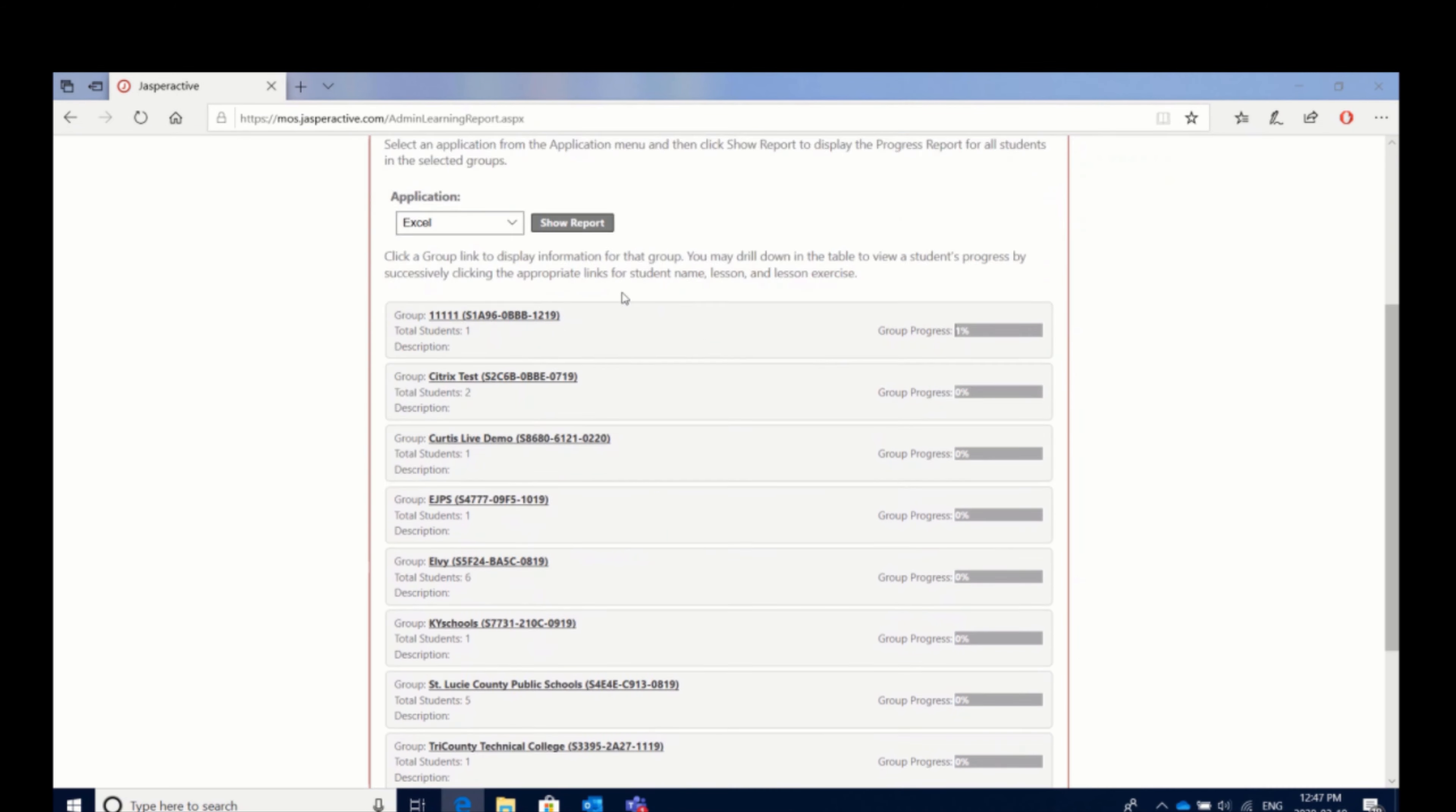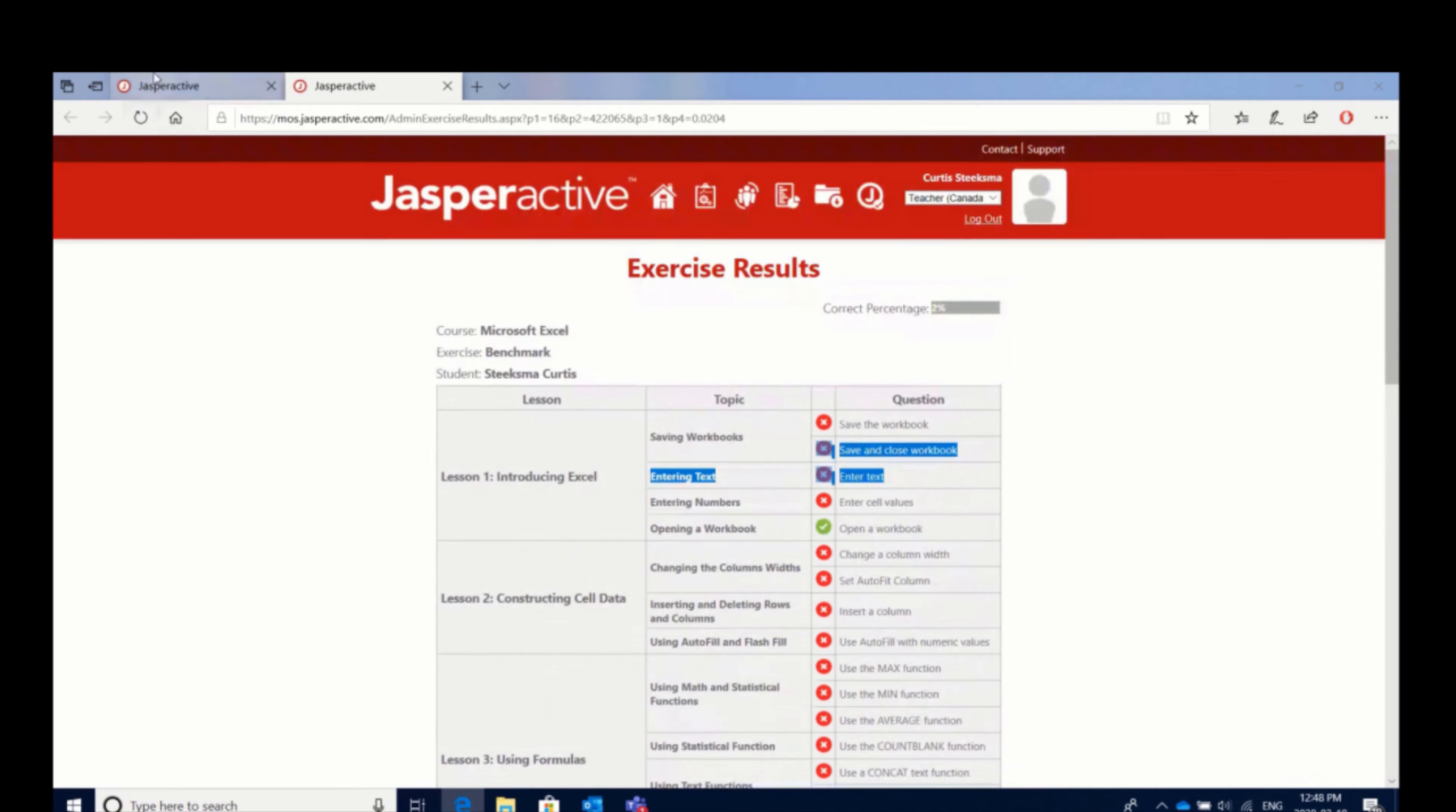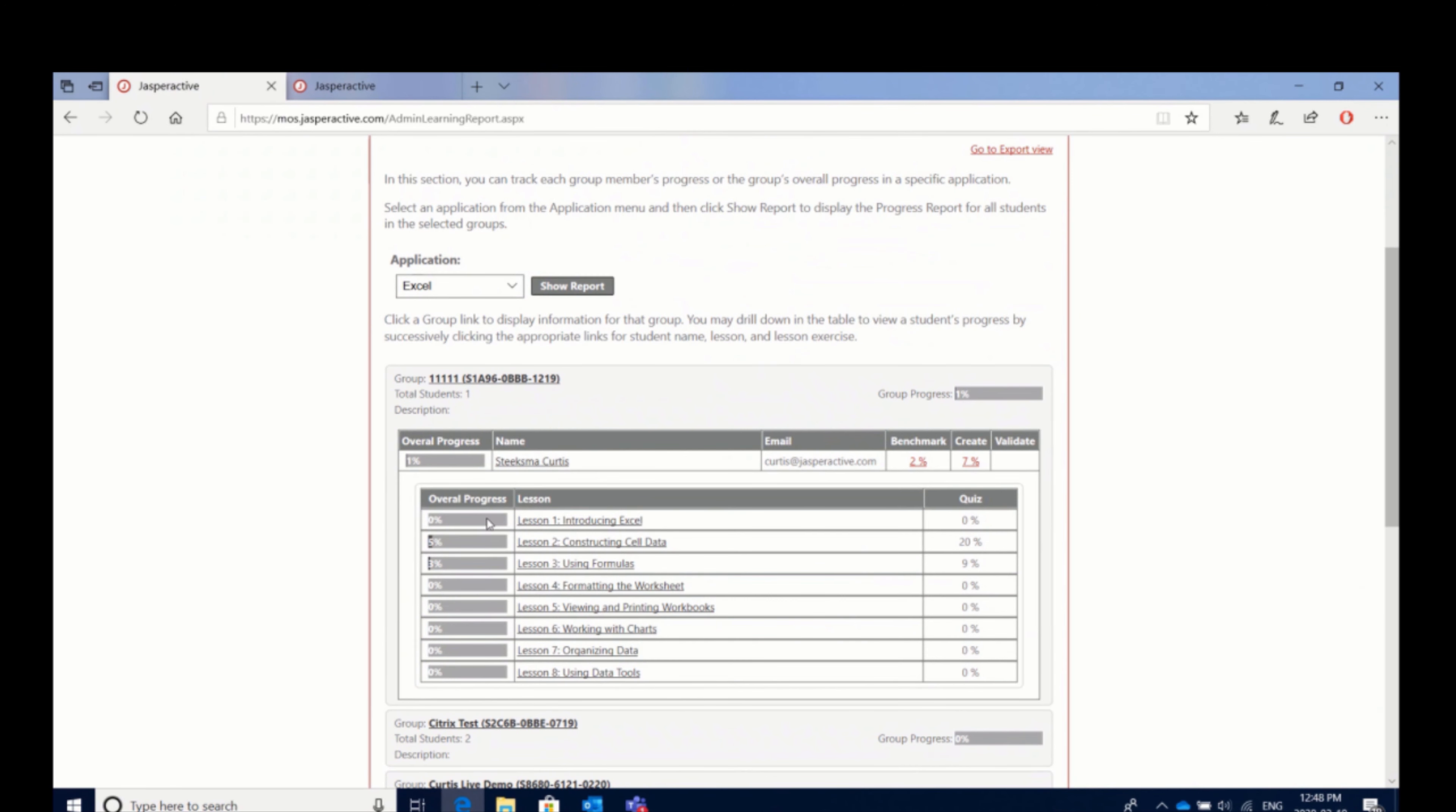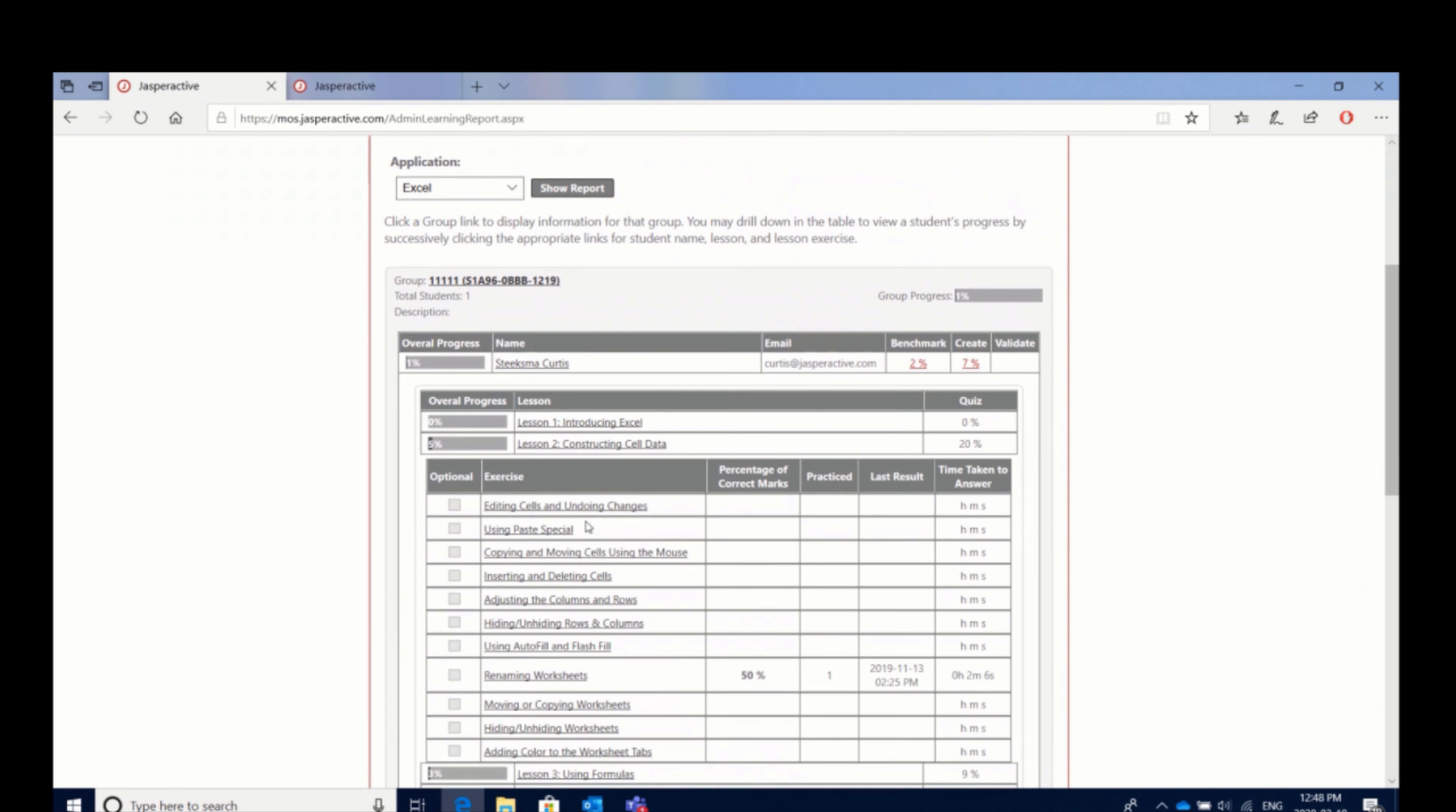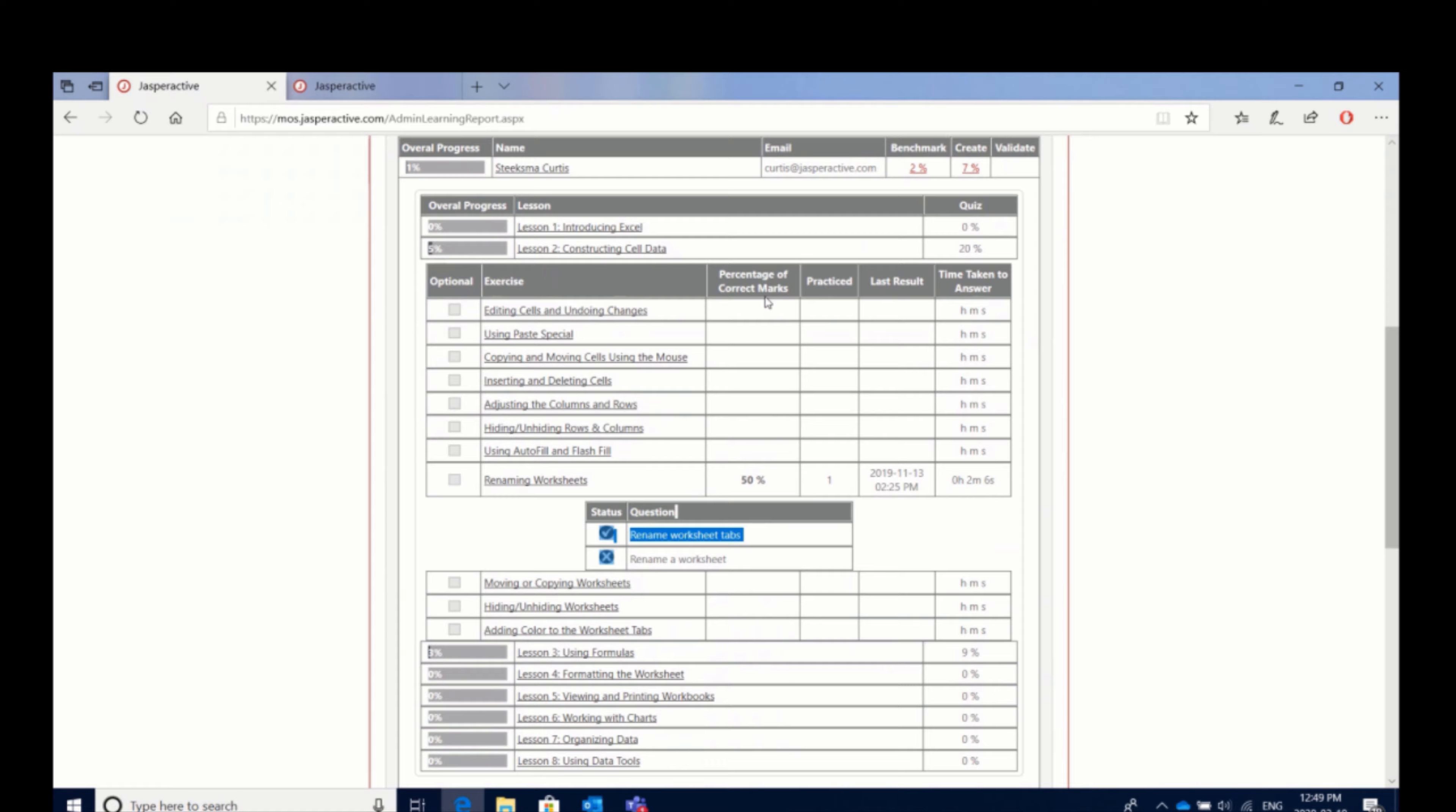There's also a very detailed reporting system that allows you to drill down into your students' performance and find out if there's areas that you can help them with.